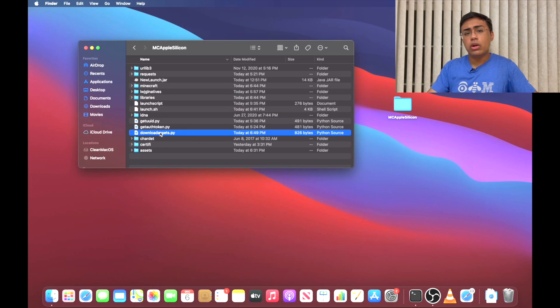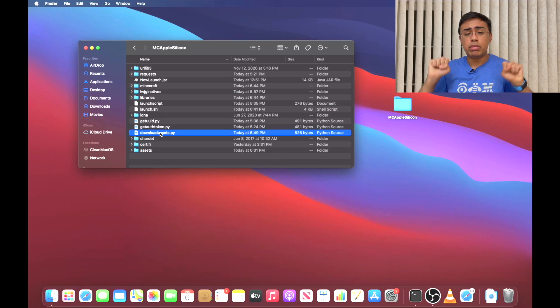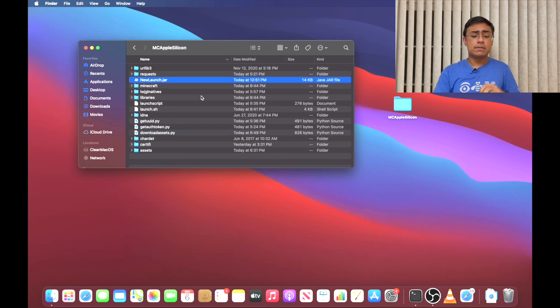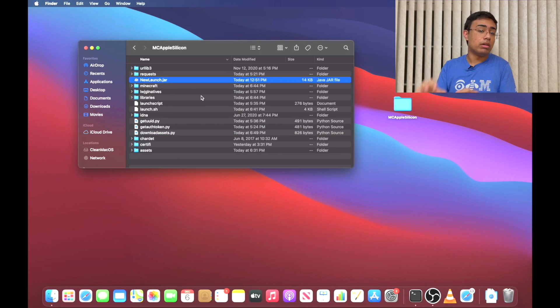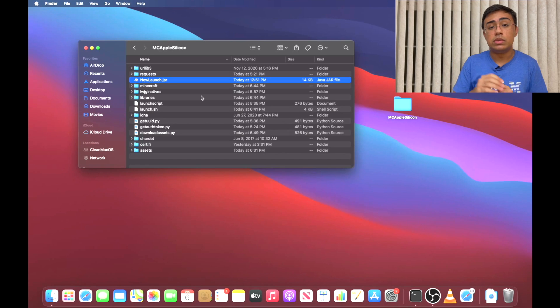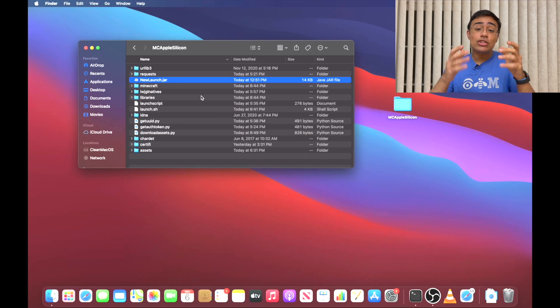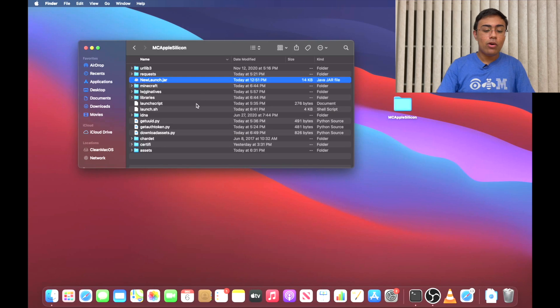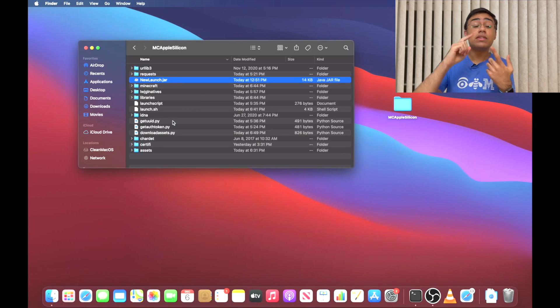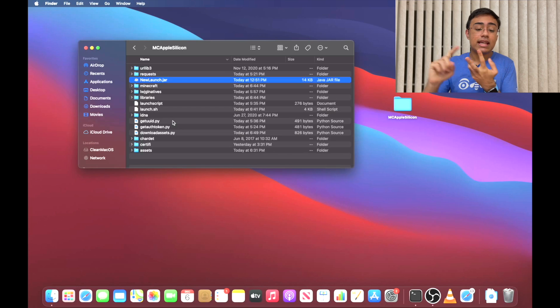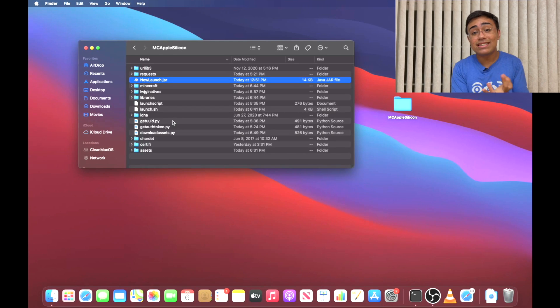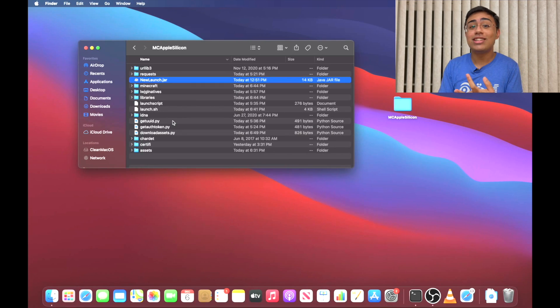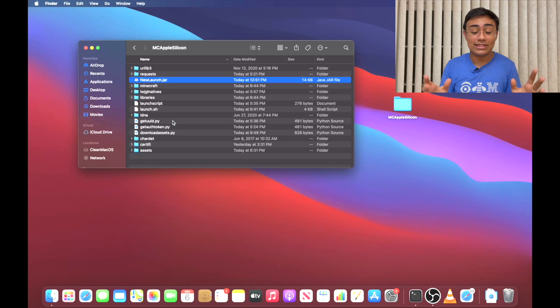Now let me show you how you can get Minecraft running. There are really three steps. The first thing you've got to do is download the Minecraft libraries. Second thing you've got to do is download the Minecraft assets. And the third thing you've got to do is launch the game. That's all there is to it.